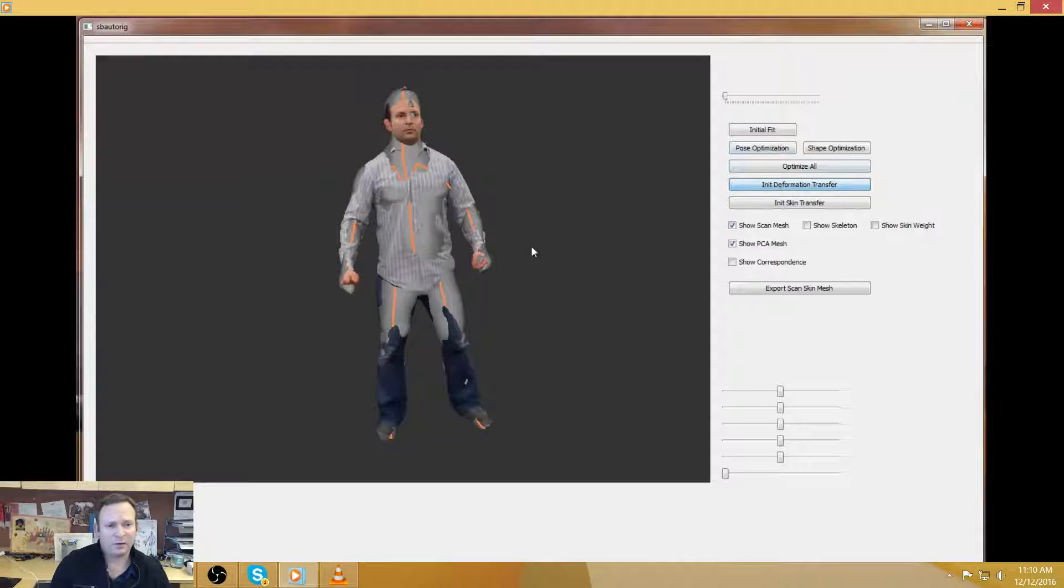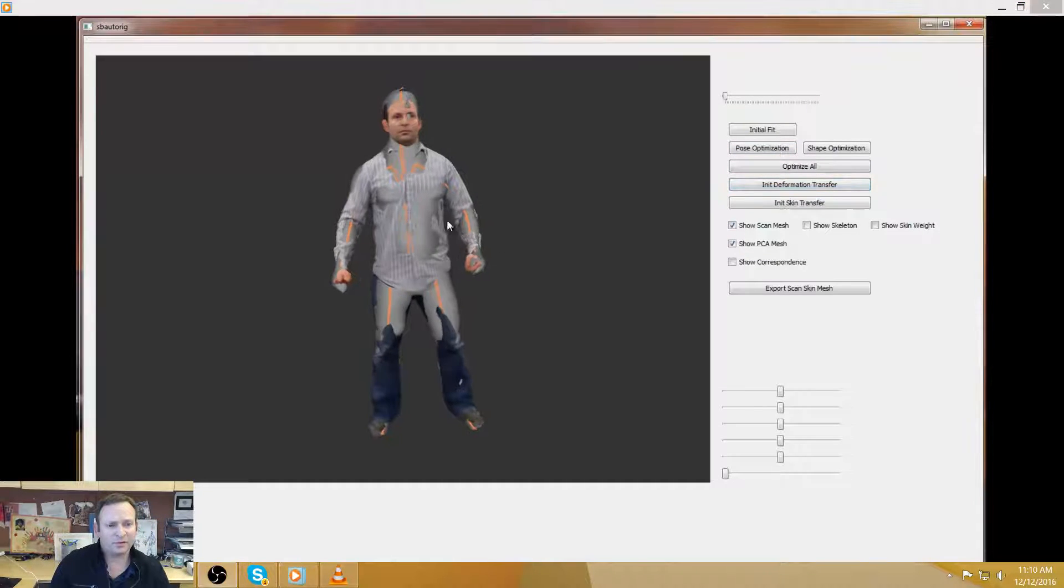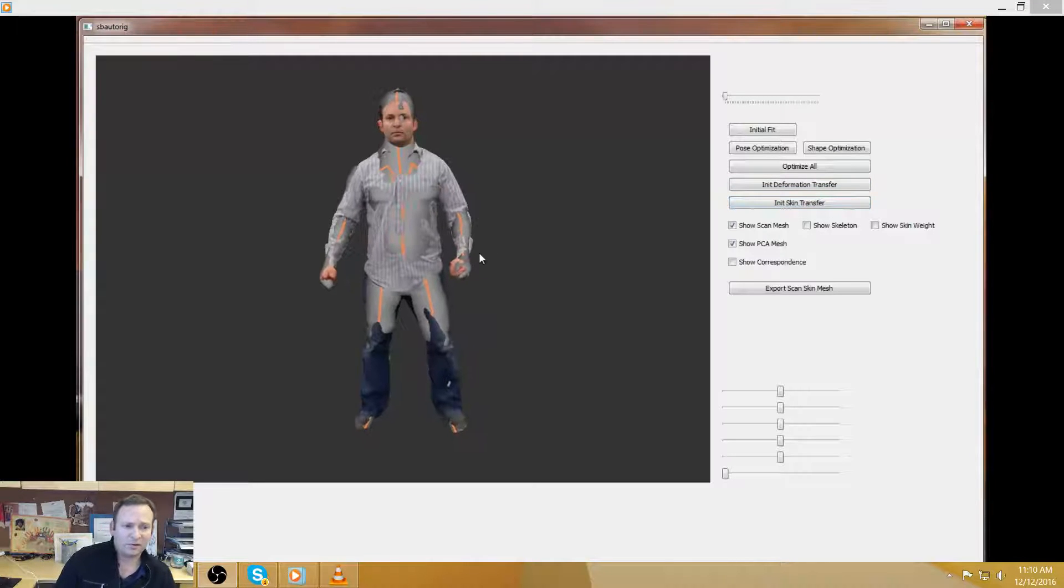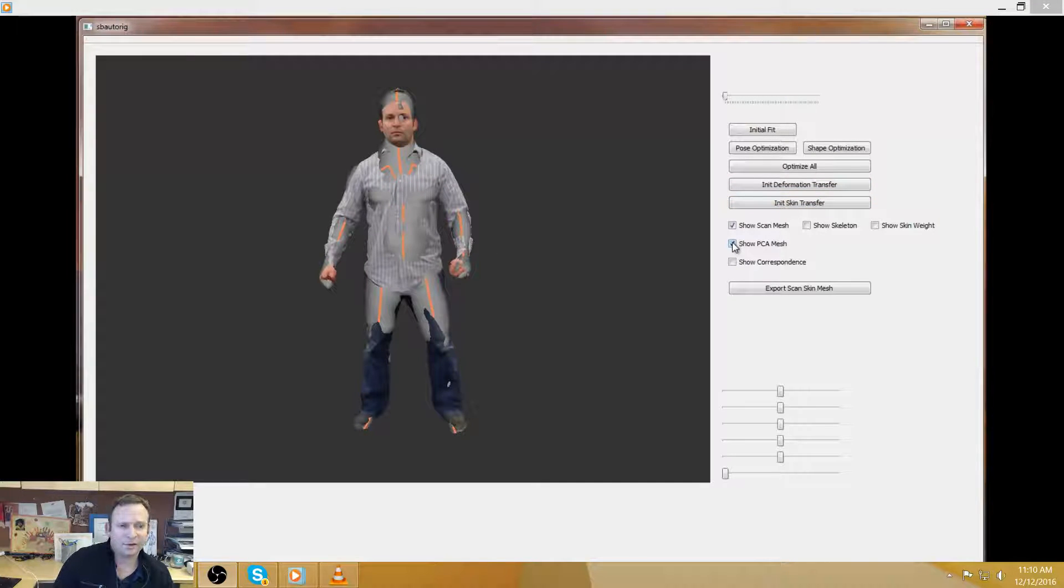And with that, we can start to transfer over the bone position and the skin weights. So essentially, at this point, we've automatically rigged our skeleton.